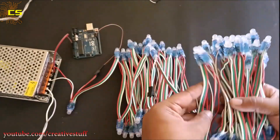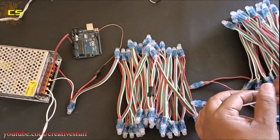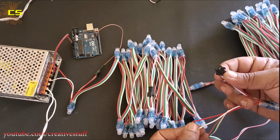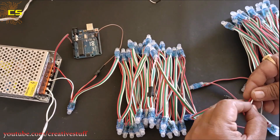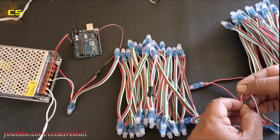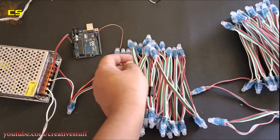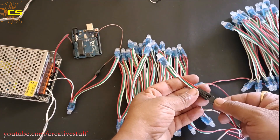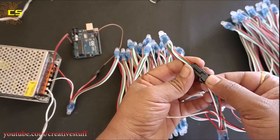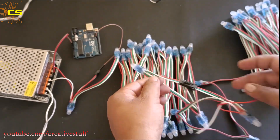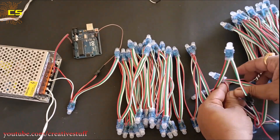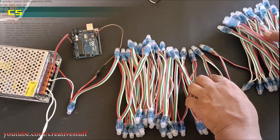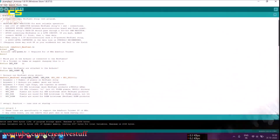Now, to add another LED string, just connect the output of the first string to the input of the second string. In the code, change the LED count from 50 to 100.